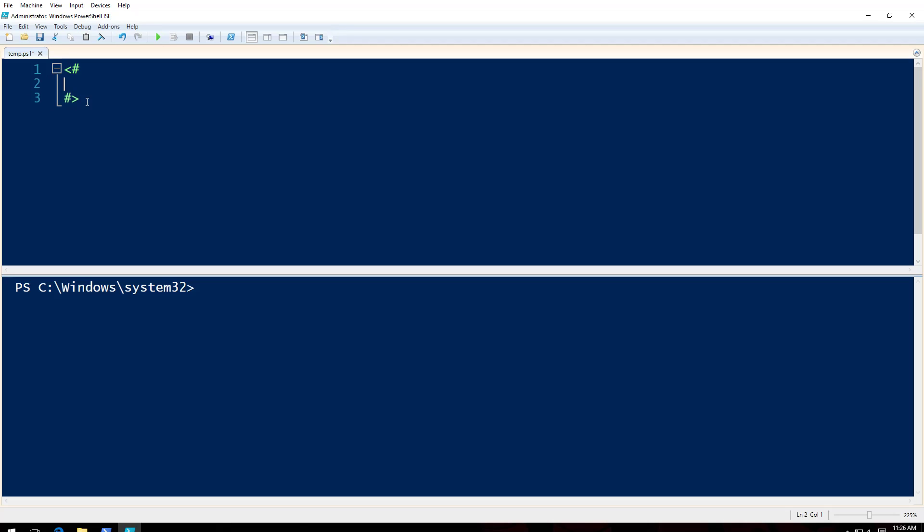So what do we have here for you today? Today we have PowerShell functions.